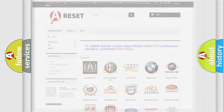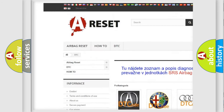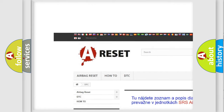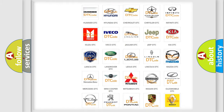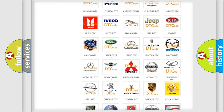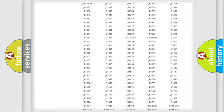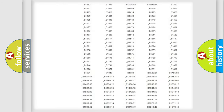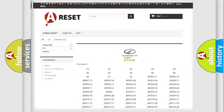Our website airbagreset.sk produces useful videos for you. You do not have to go through the OBD2 protocol anymore to know how to troubleshoot any car breakdown. You will find all the diagnostic codes that can be diagnosed in an Oldsmobile vehicle, as well as many other useful things.